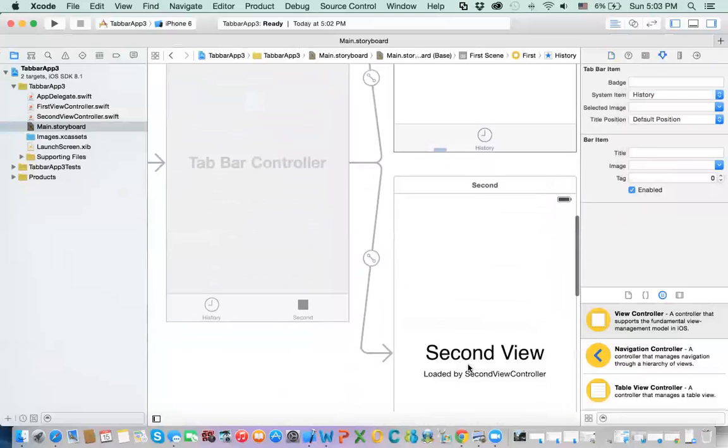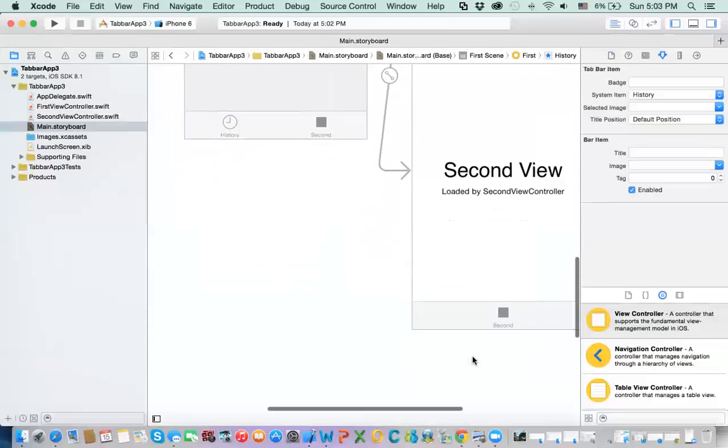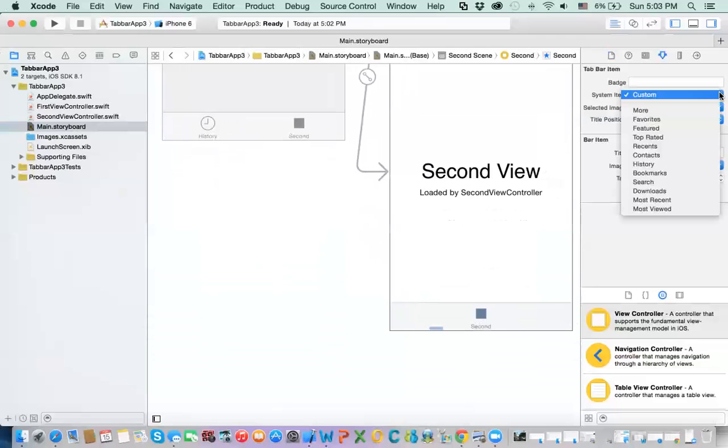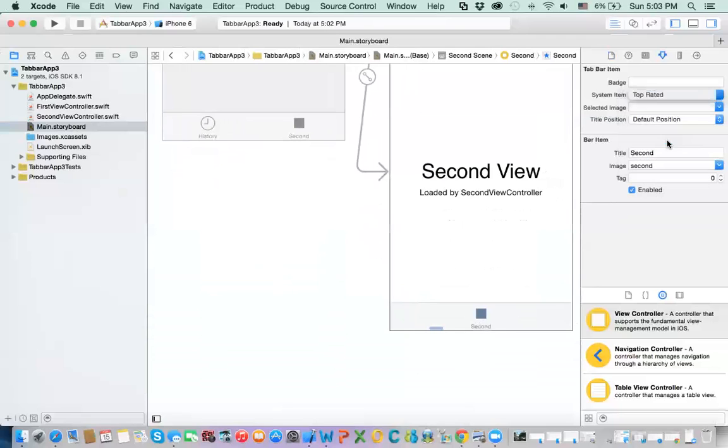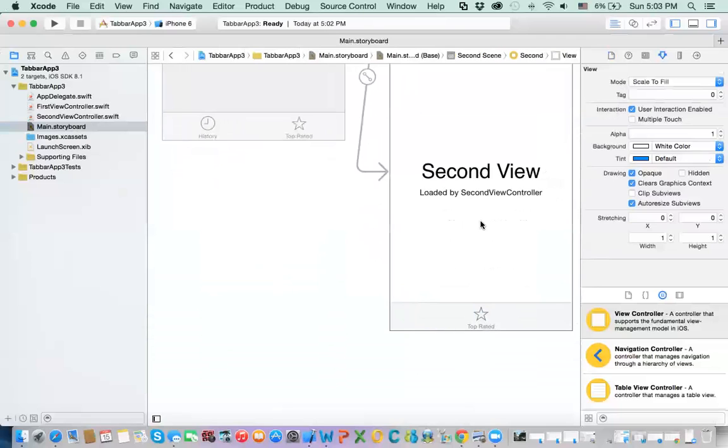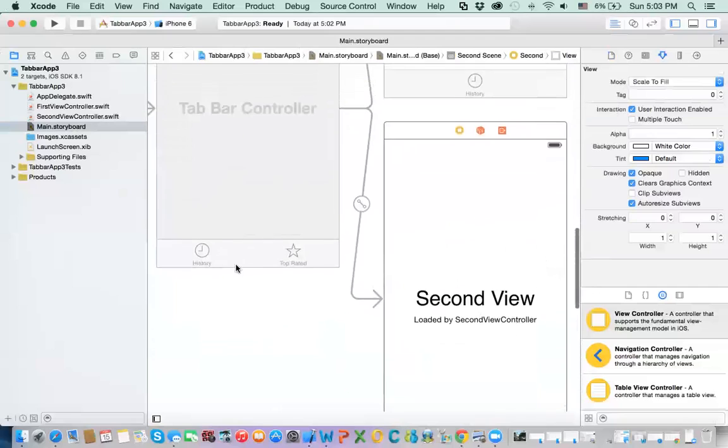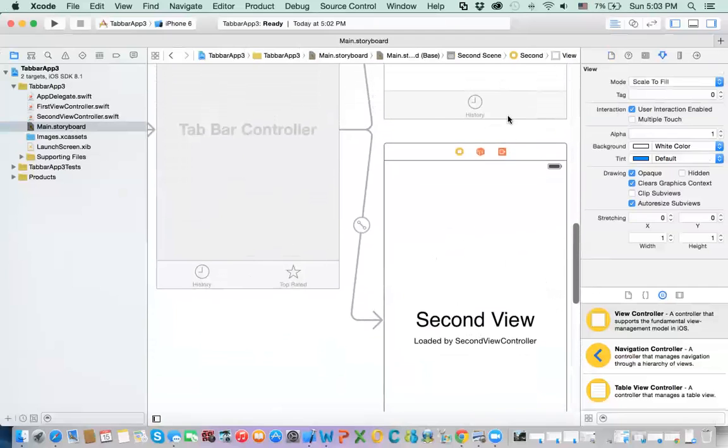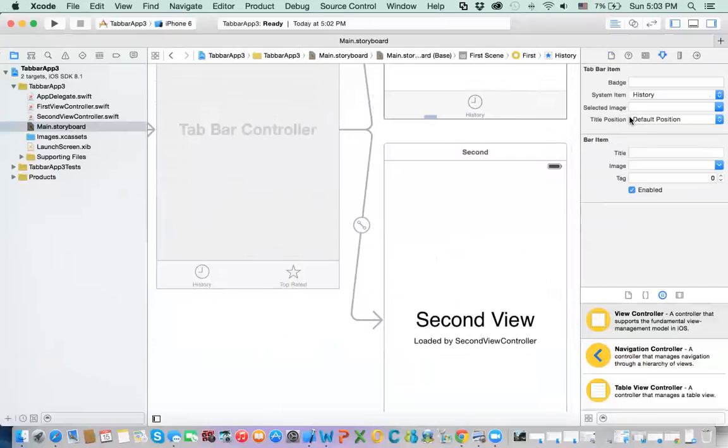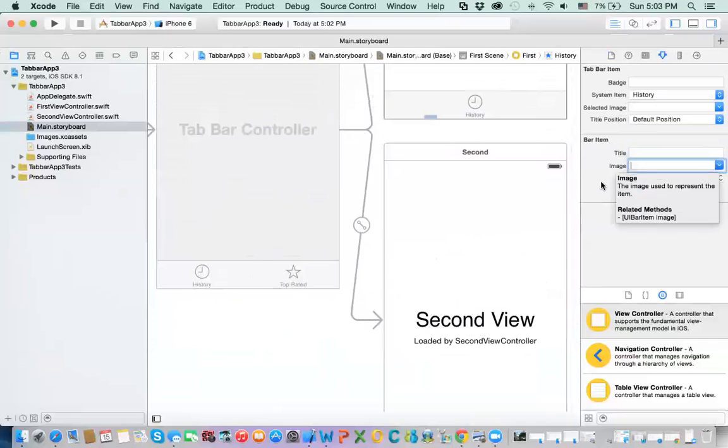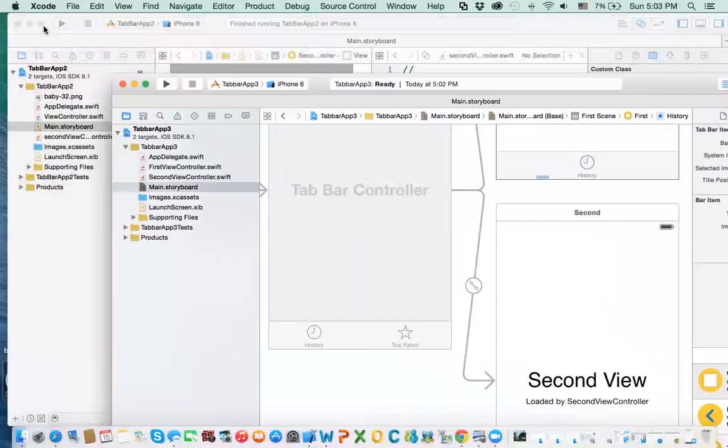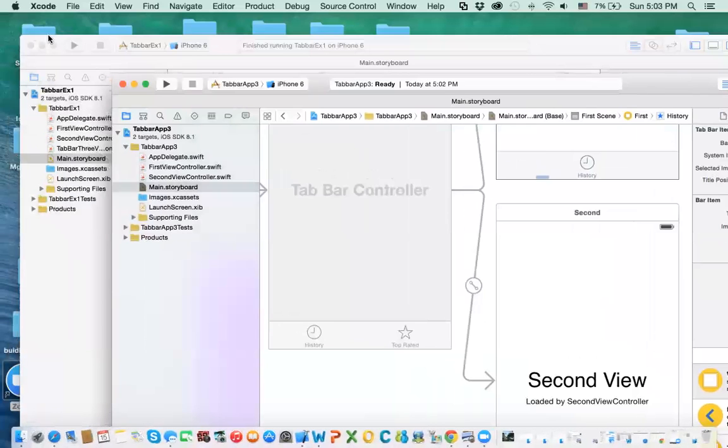Second one, you can do this. You can select, for example, top rating. So you've got different views. Now, you can make your own. You don't have to use the system items. You'll give it a title, and then you have to get an image. We don't have an image. So we have some images first and second, but you need to include these images. These images can come, you can create them outside Xcode and bring them into your application.